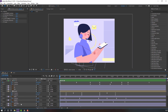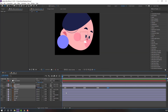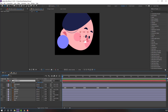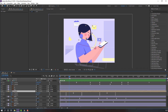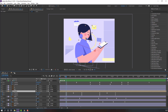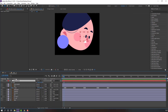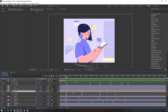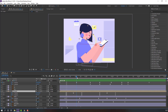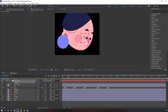Open the head composition and select the face control. Back to the main composition. Select the face control, press P to make a position keyframe. Go to the last keyframe and move it here like this.